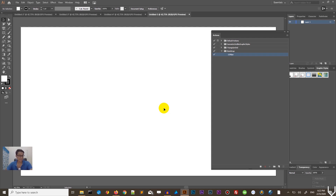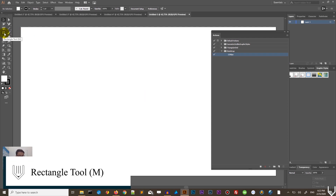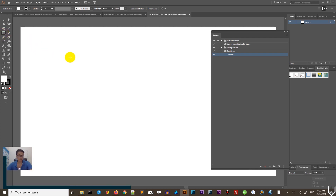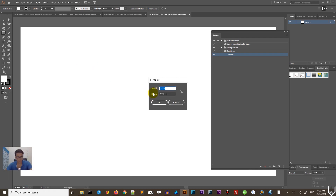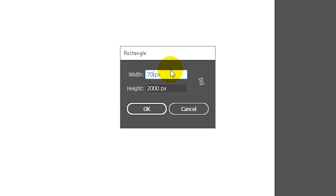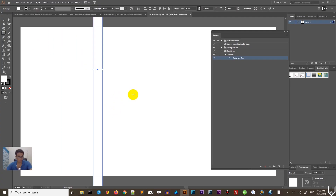Inside our action we first need to create a column. Head over to the Rectangle tool — grab it and, holding Alt or Option, click on an empty spot on your canvas to bring up the Rectangle dialog box. Here I want to set the width to 70 pixels and the height to something really large, around 2000 to 3000 pixels, then click OK to create your first column.